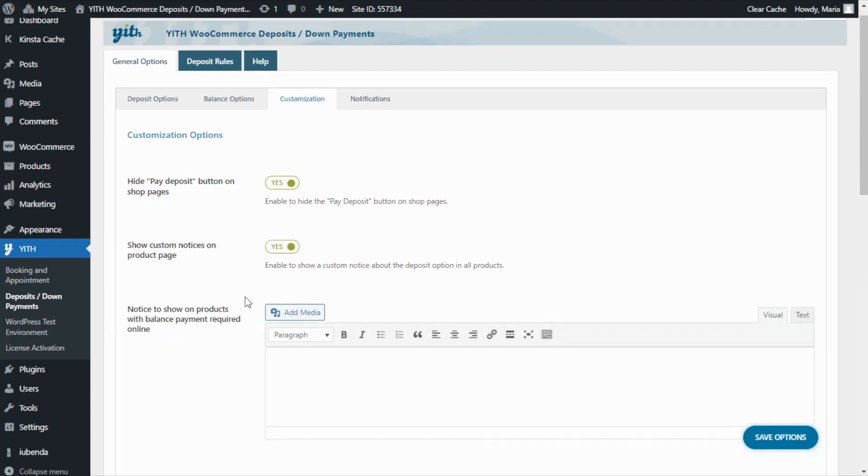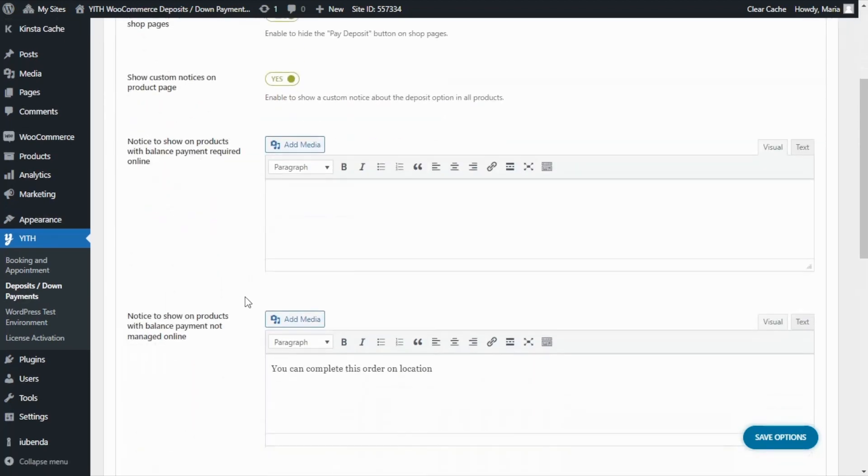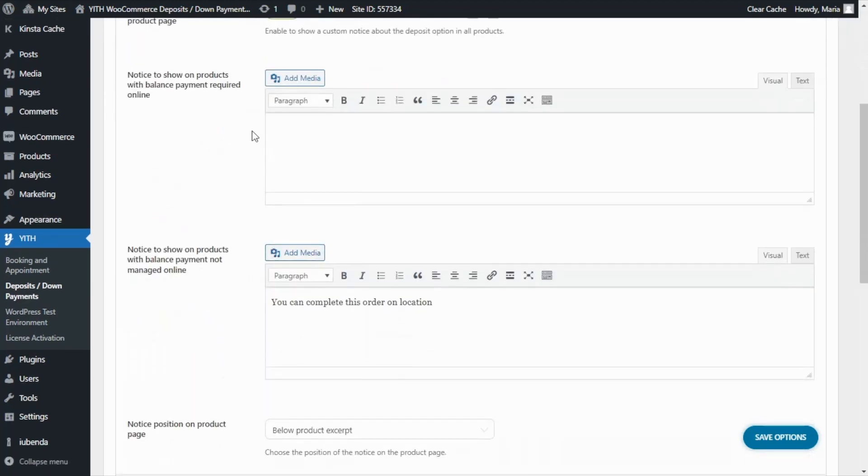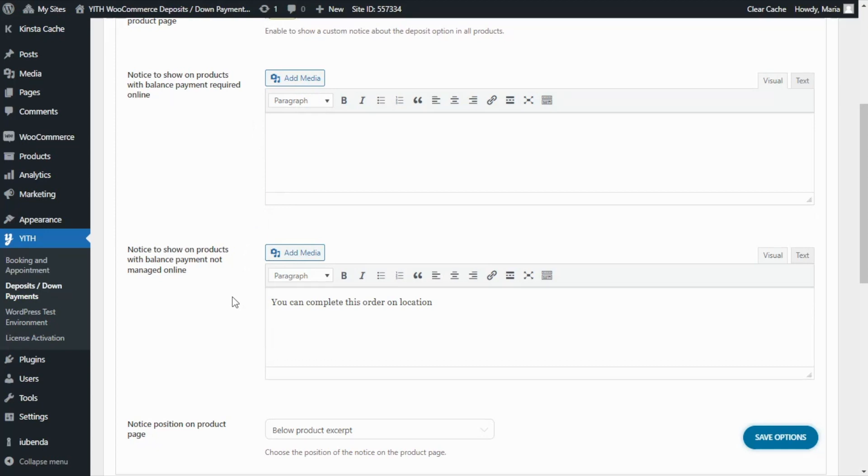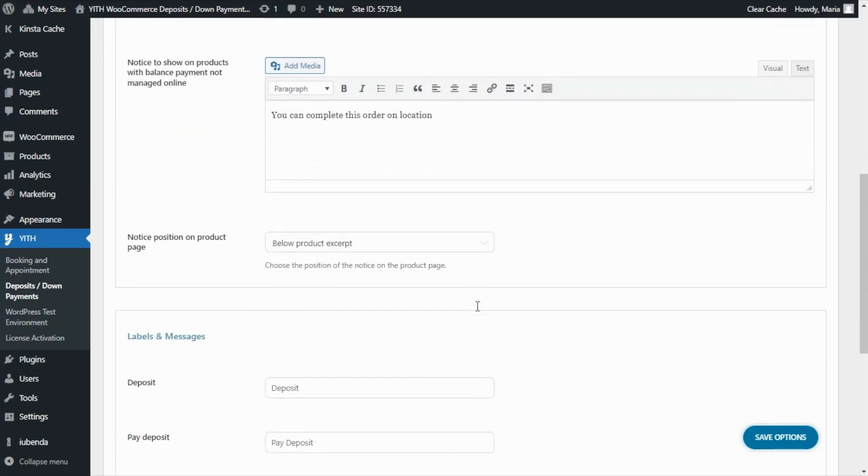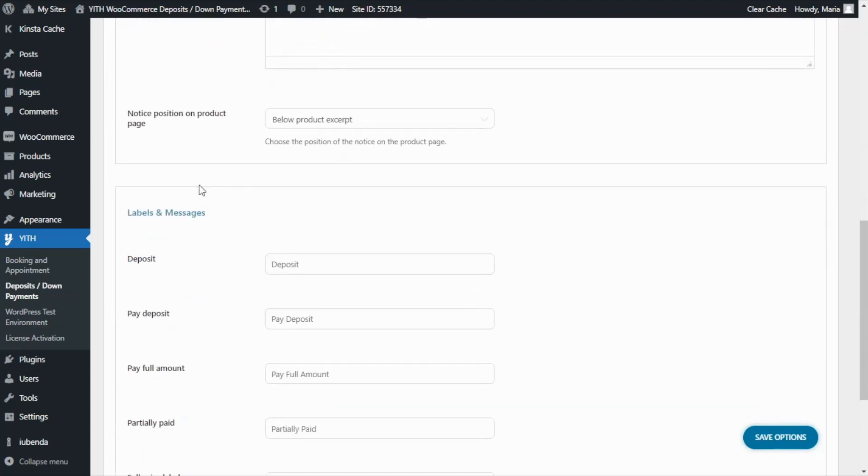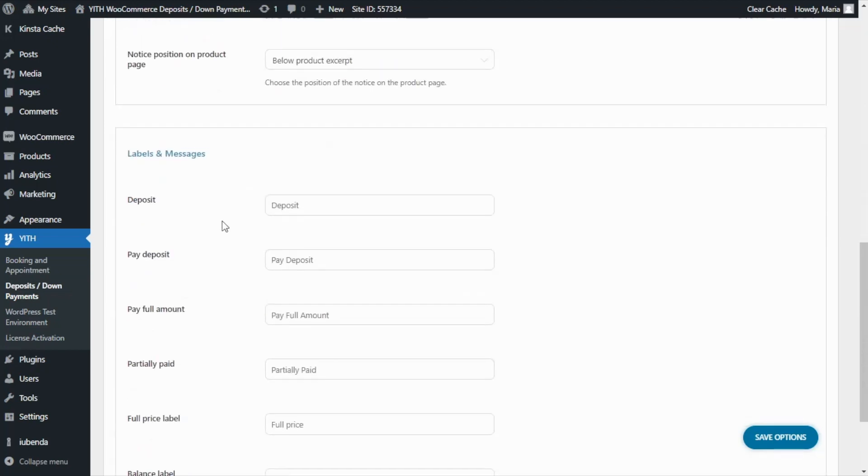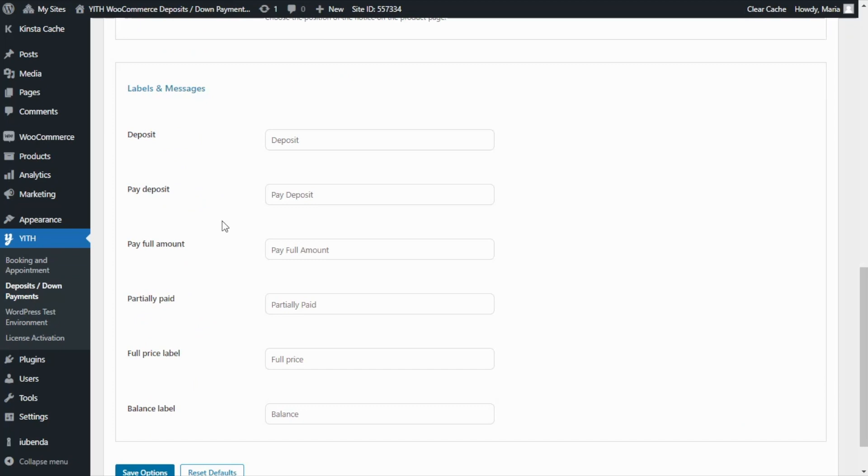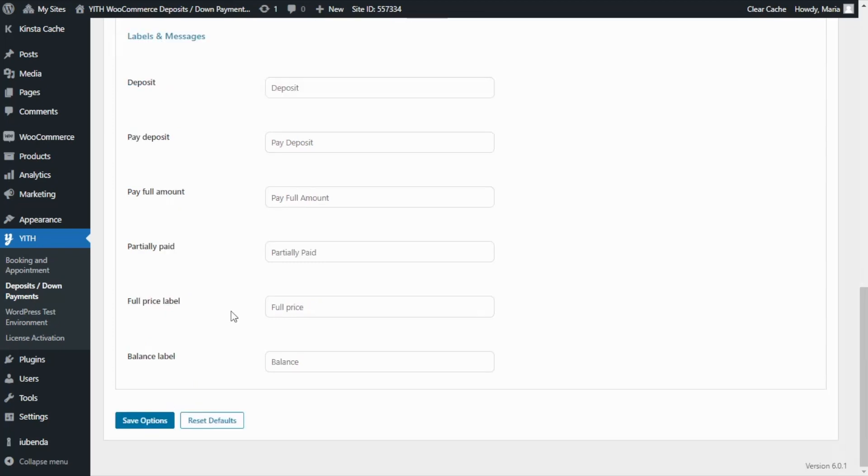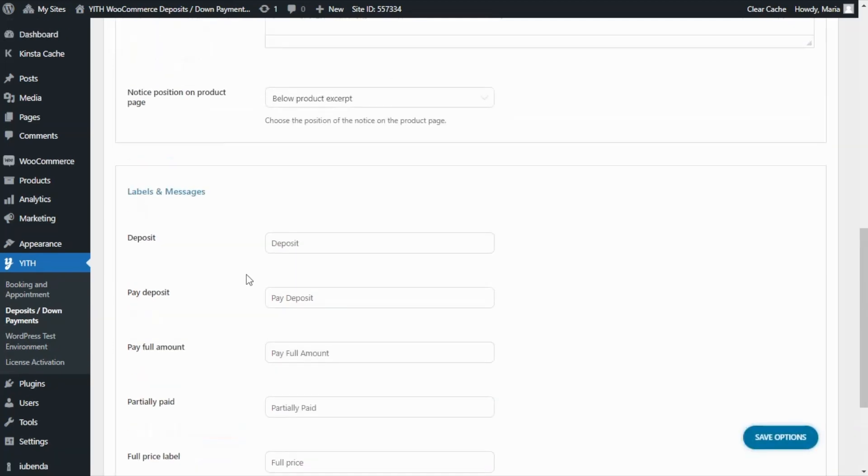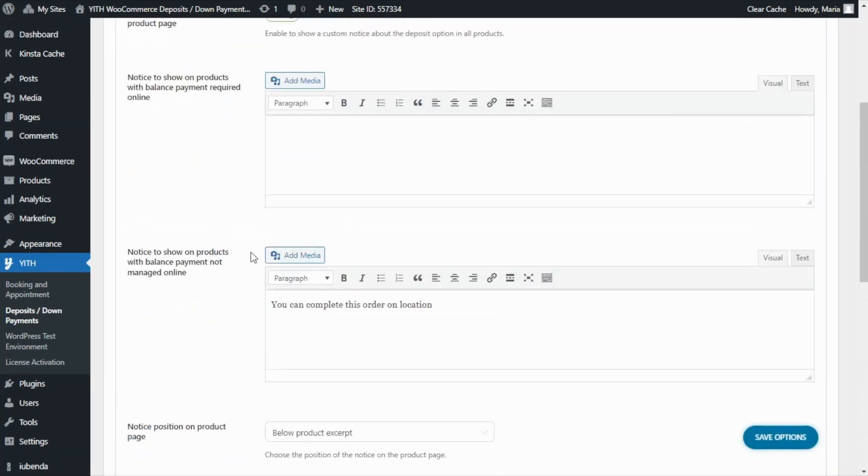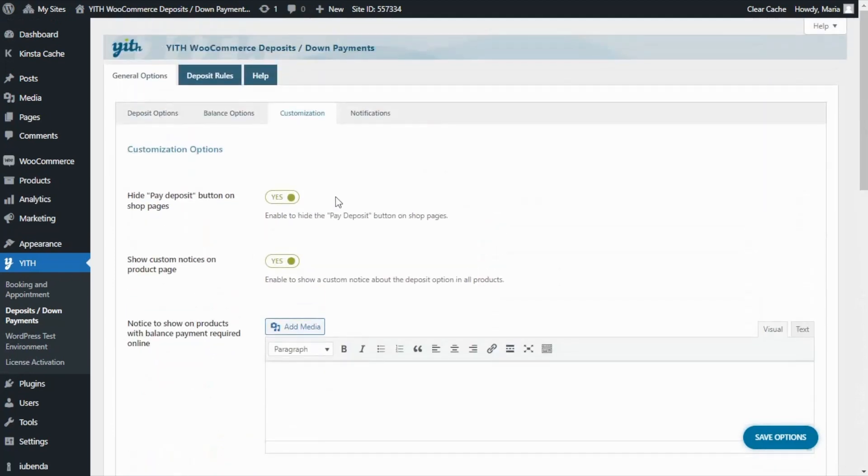The first one will allow us to enter a message to show on products that require a balance payment online. And the other one will allow us to enter a message that will show on products that do not require a balance payment online. As we can see in this example, you can complete this order on location. Then, on the second section, labels and messages, we can further customize the different labels available in the plugin. Now, let's continue with our last tab for the notifications.